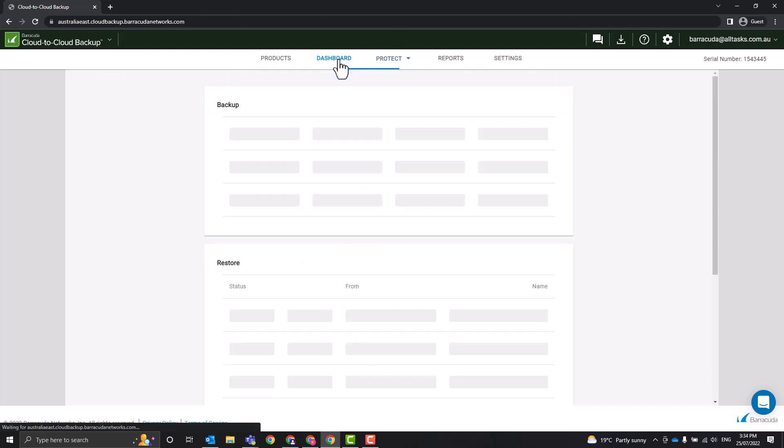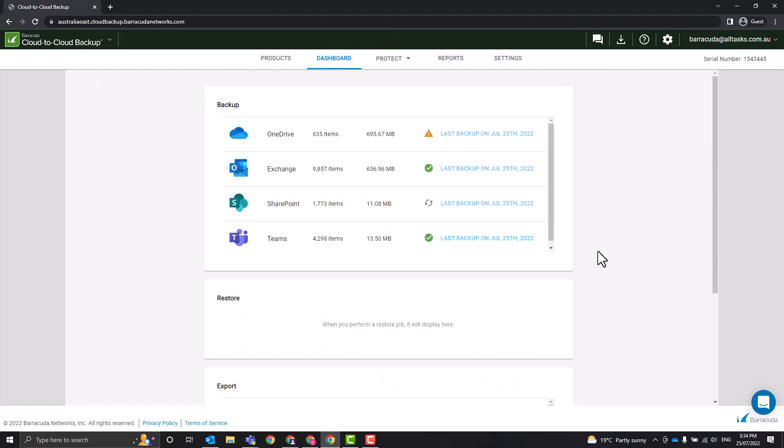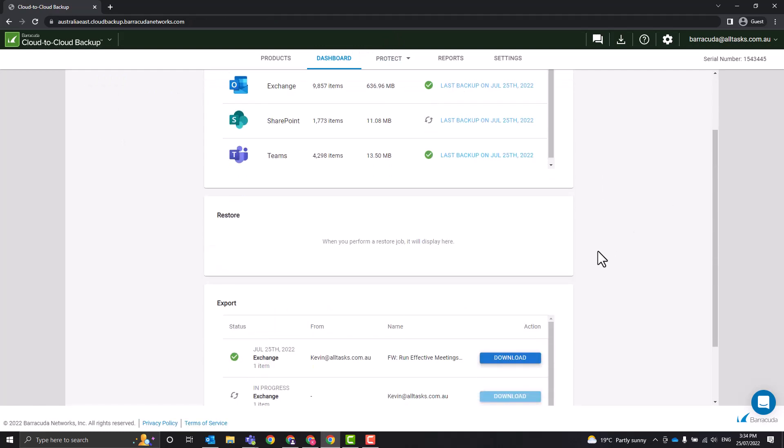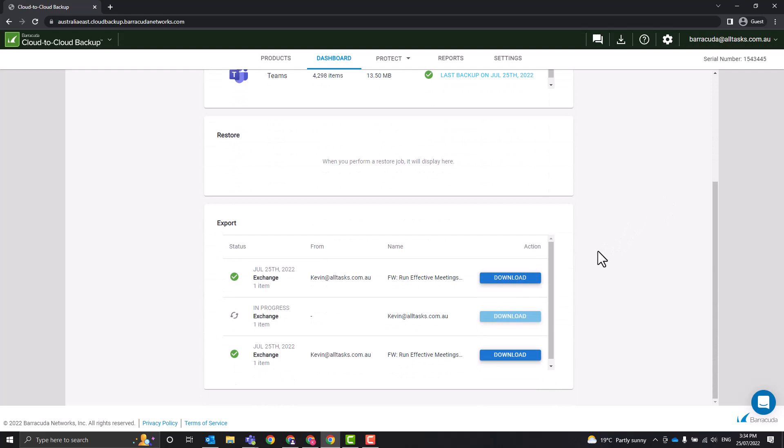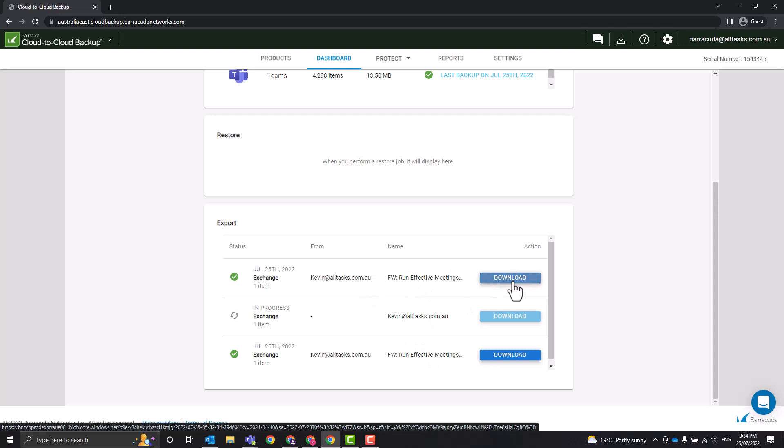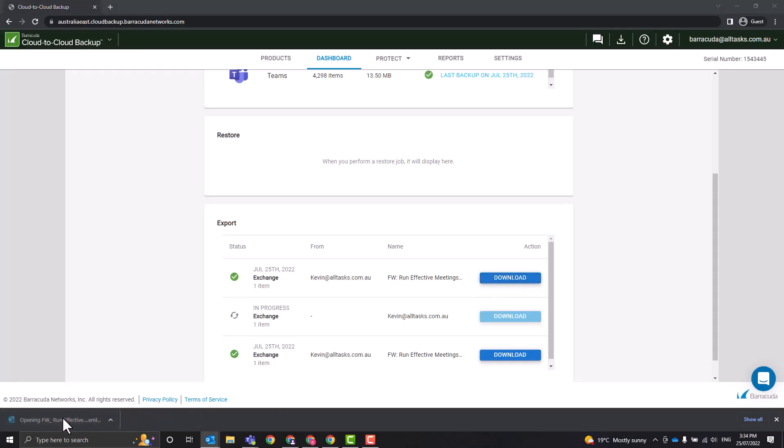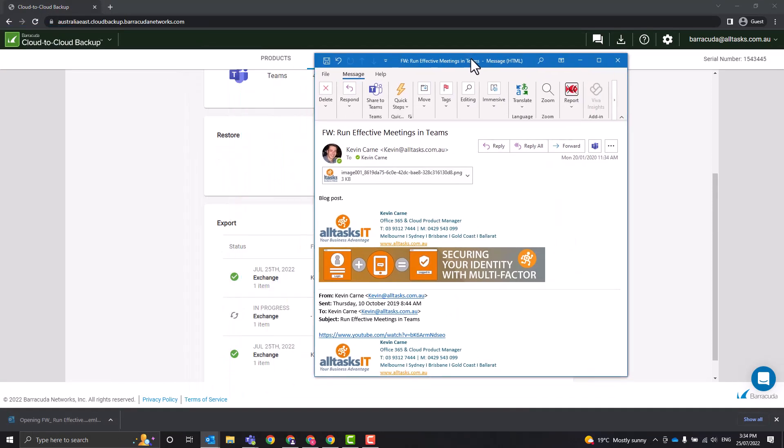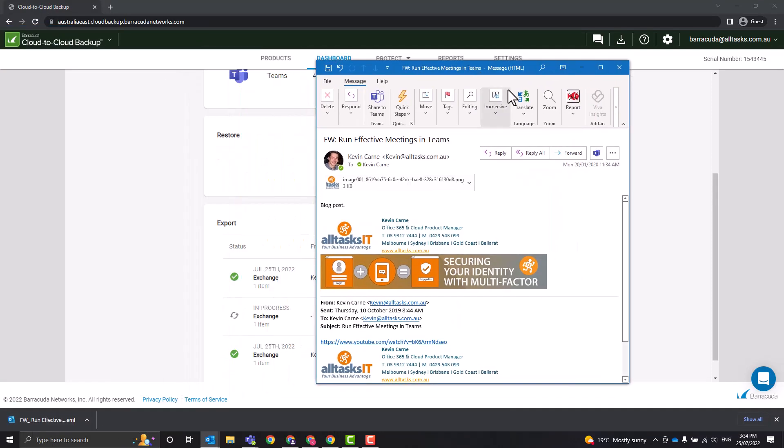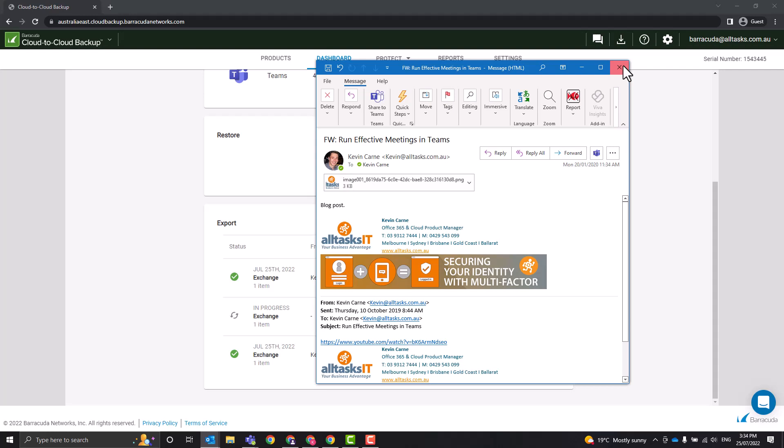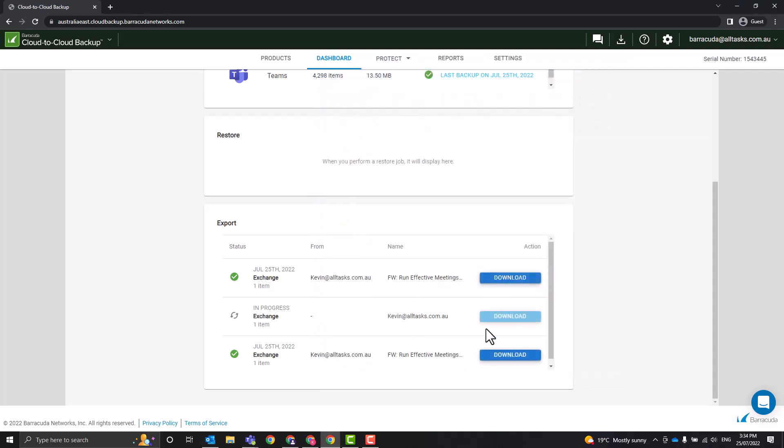Now if we come back to the dashboard here, let's look at some of those restores or the exports that I was trying to do. So here we go, here's the individual email that I have exported. So I press download, it opens up that email there. So I can do what I like with that, maybe drag and drop it into a mailbox or just view it.